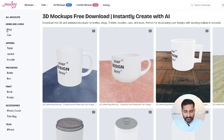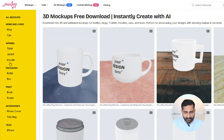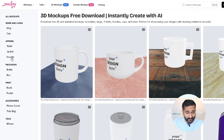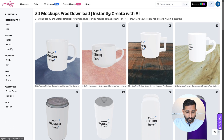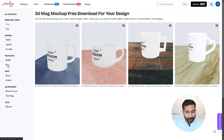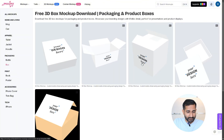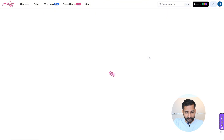In the all mockups section you will find mugs, cans, key shirts, jackets, hoodies, bottles, boxes, books, posters, phone covers, tote bags, iPhones, and many more options. I want to try a box mockup, so I'll click on it and select my preferred box design.